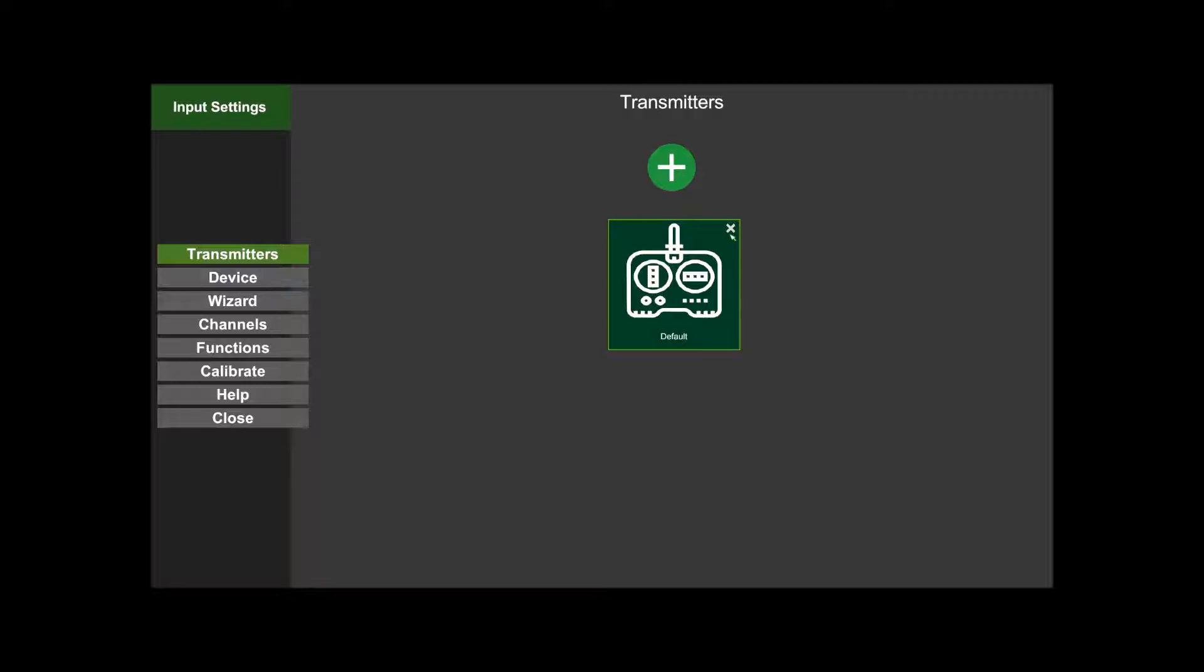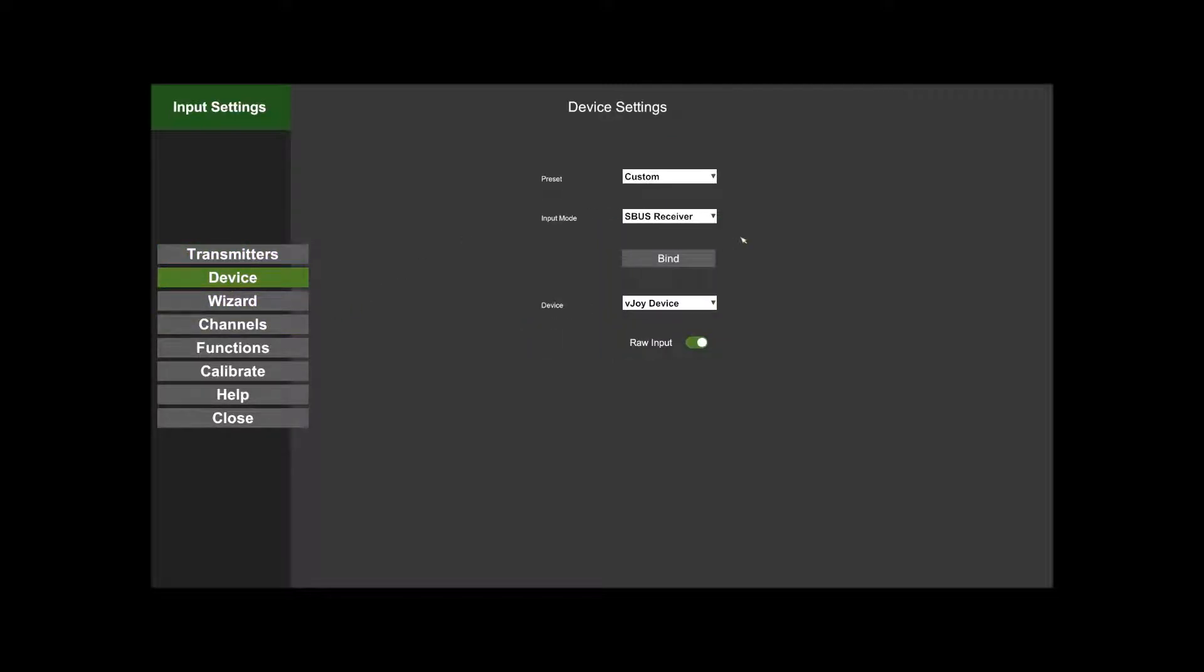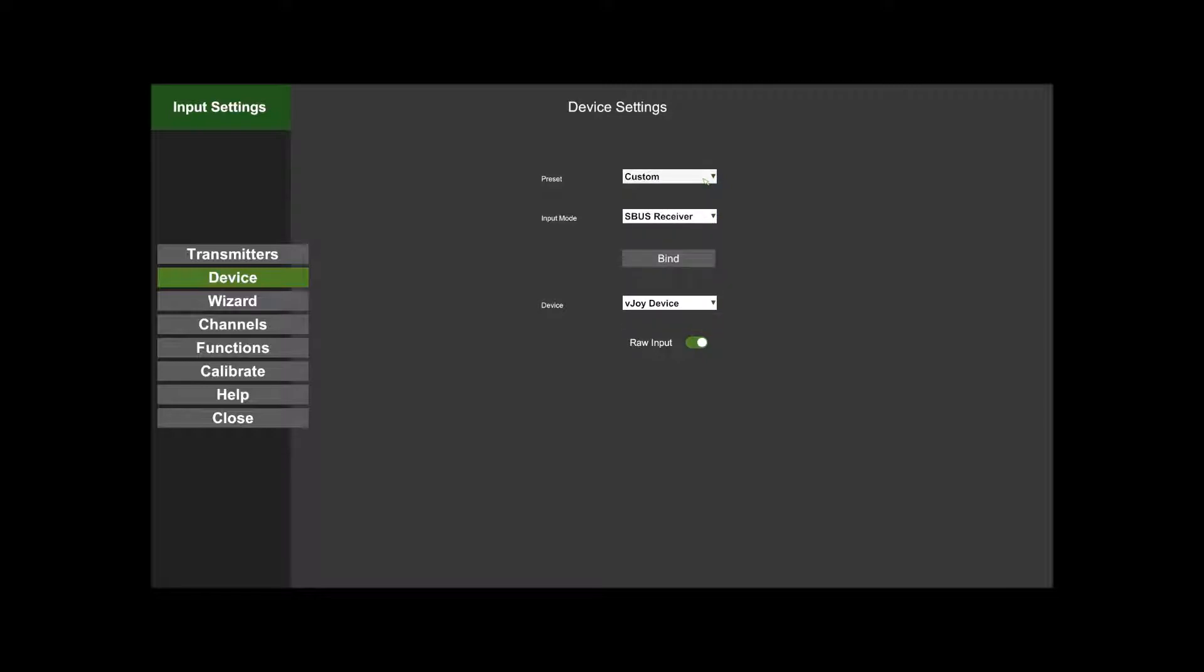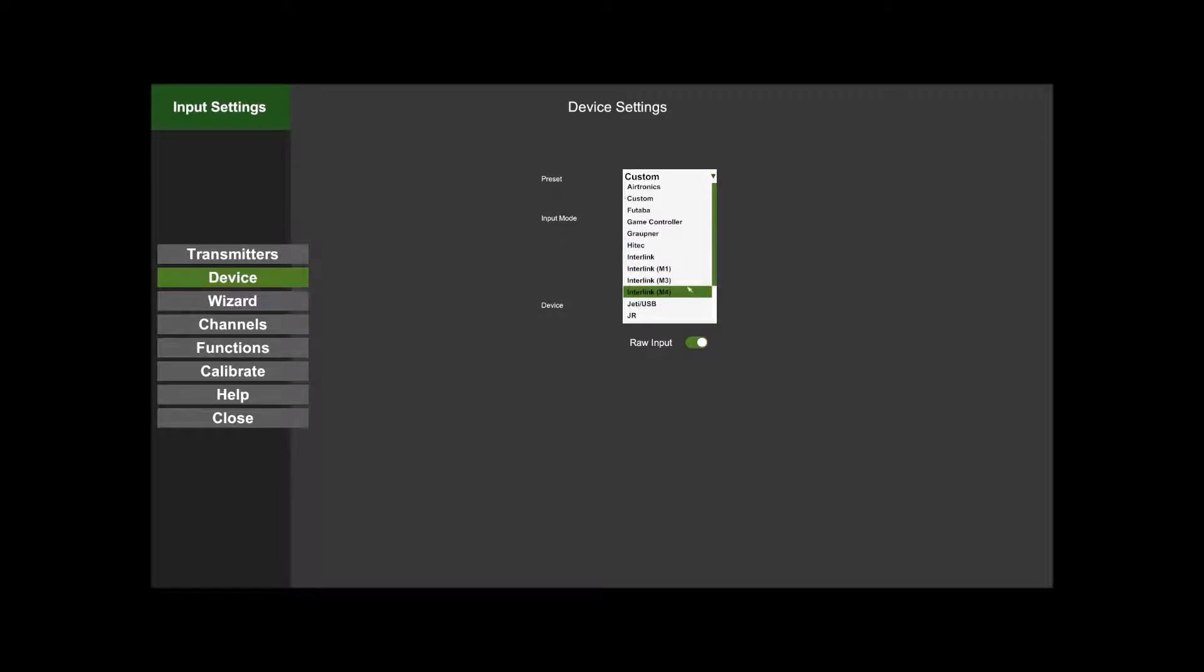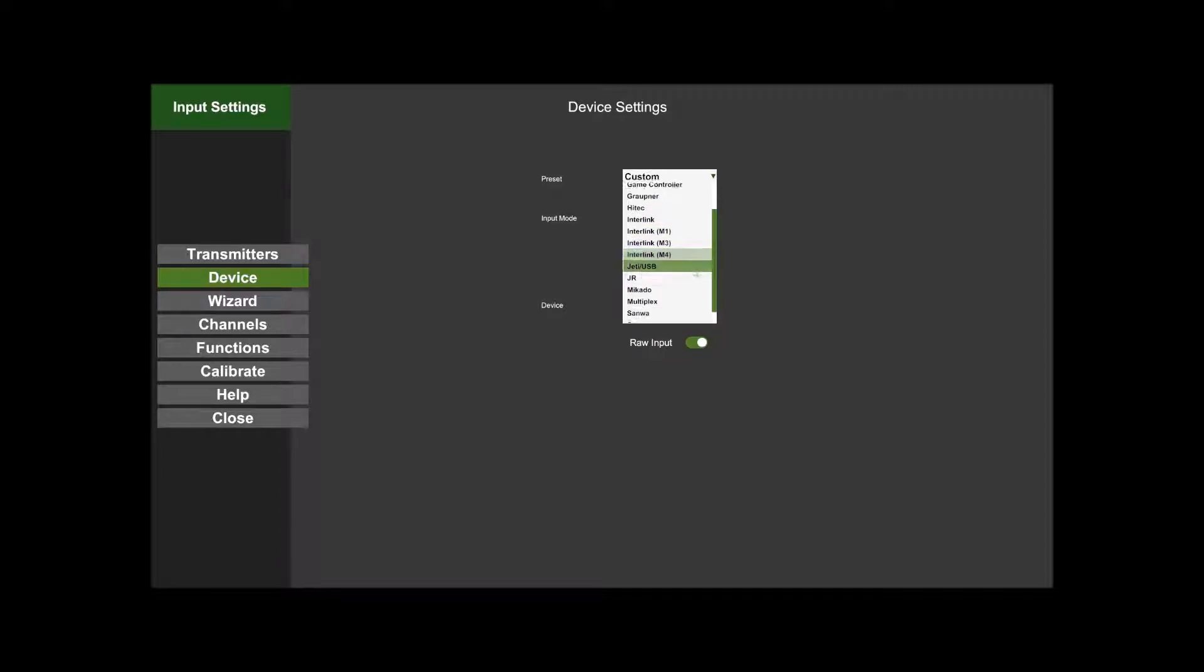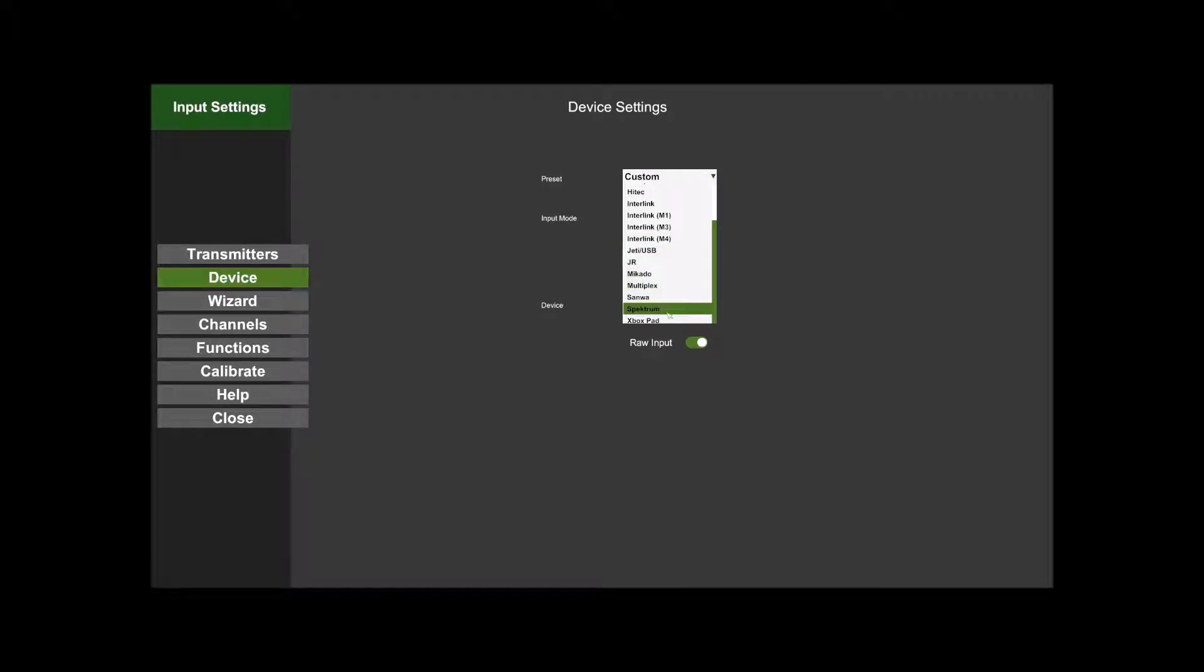If I click on Device, it gives me the choice of what connection I'm using. You've got all different connections here for different presets. They're pretty much set up dependent on what you're using. If you're using the AccuRC dongle, an Interlink, a Jetty USB, Spektrum, or Multiplex, they're all set up pretty well, so you should be able to just click on that and it should all just work.